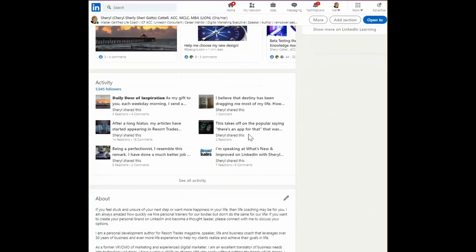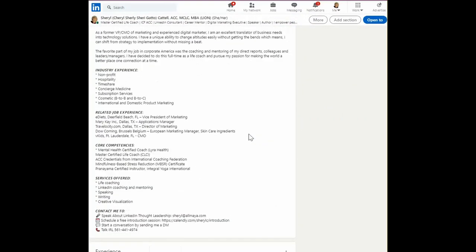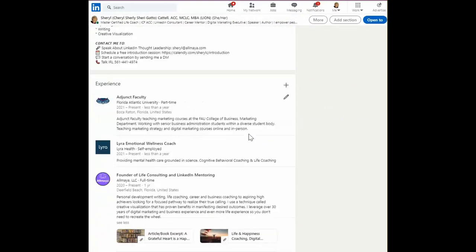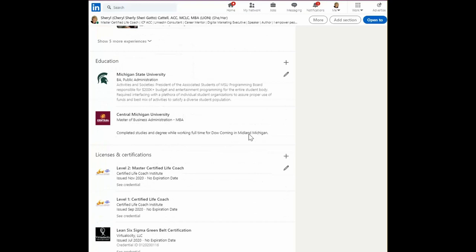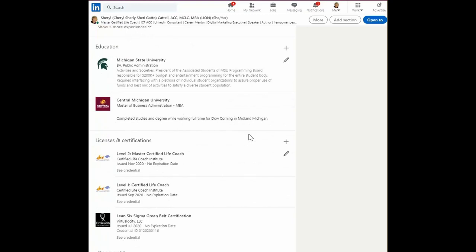Education section is a required section in order to have an all-star profile. An all-star profile for LinkedIn means that you will appear in more searches of keywords for industries for anyone who's looking for what you do.